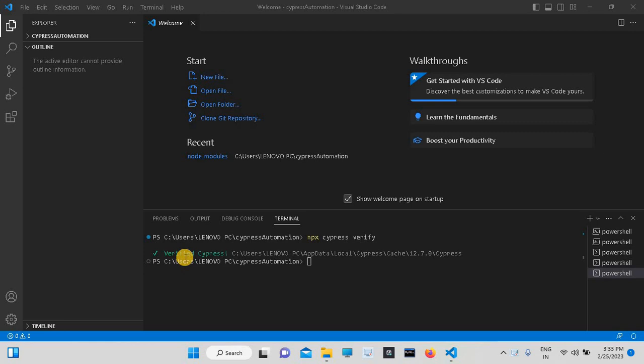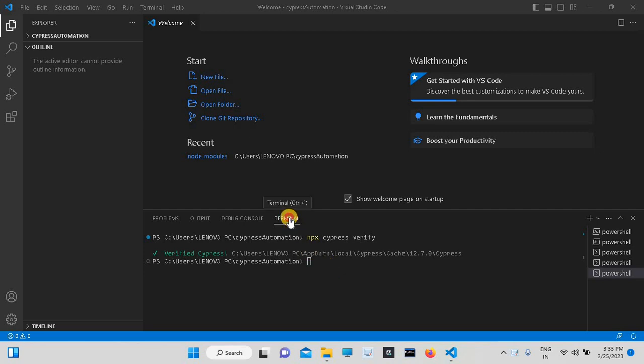Hello everyone, in this tutorial I'm going to teach you how to open Cypress in Visual Studio Code for the first time. First of all, open this terminal. You can open the terminal from here, just click on this terminal menu.